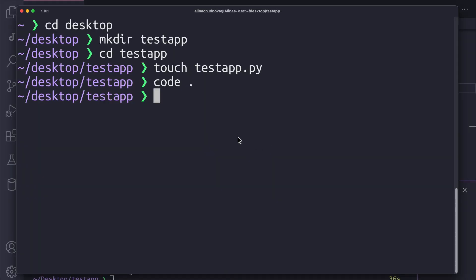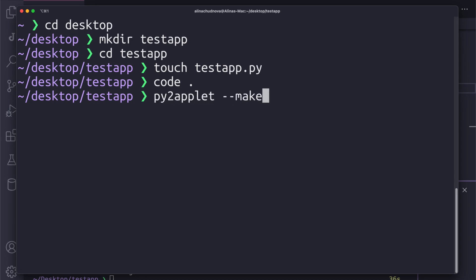To create a standalone app, I'll use py2app. First, generate a setup.py file using py2applet.